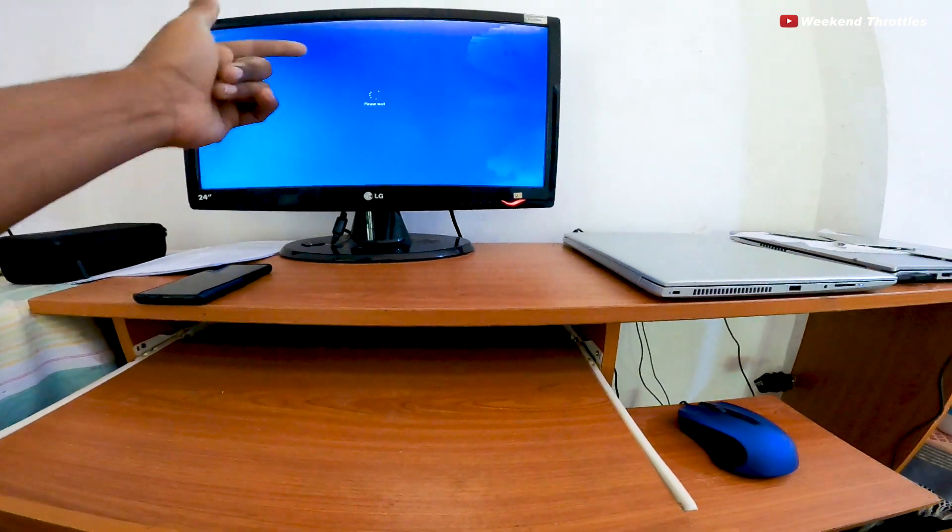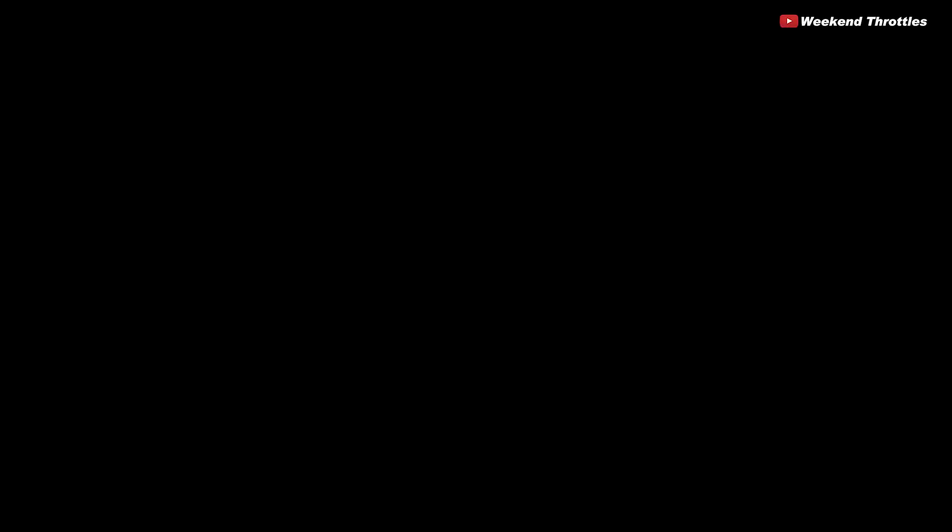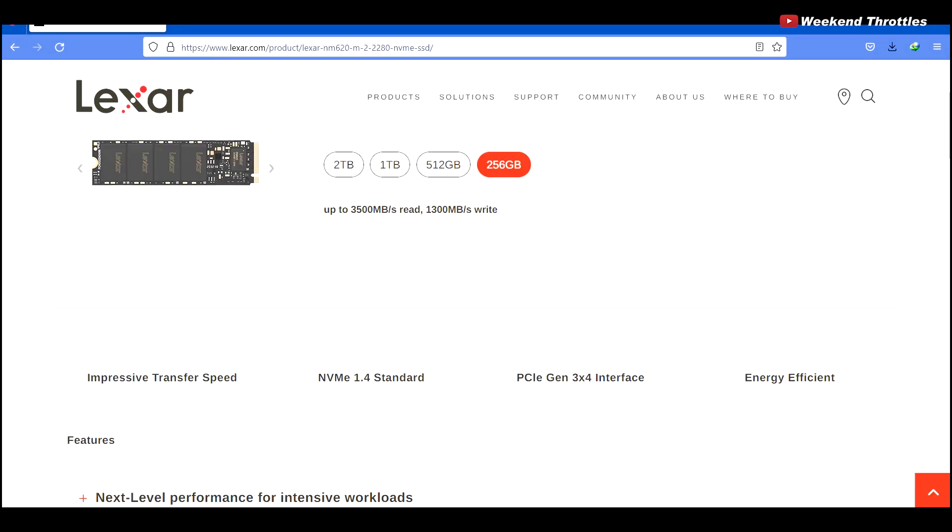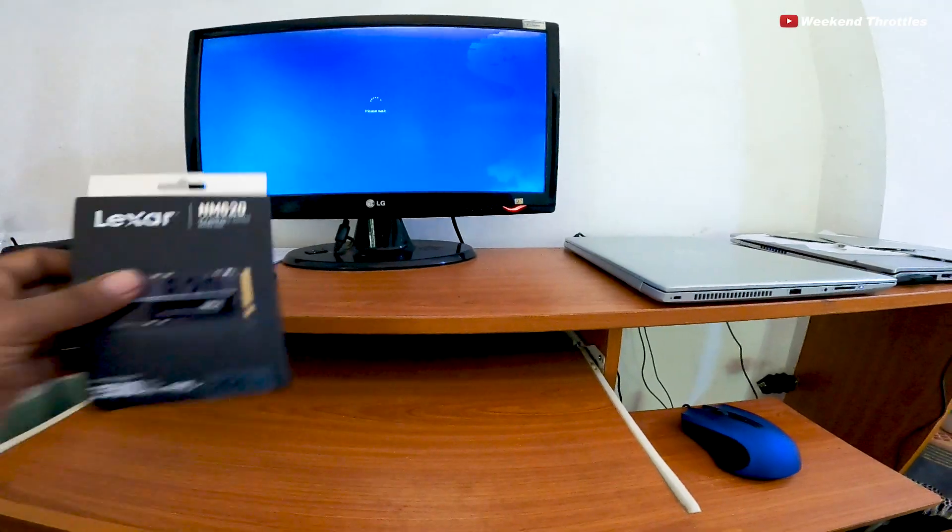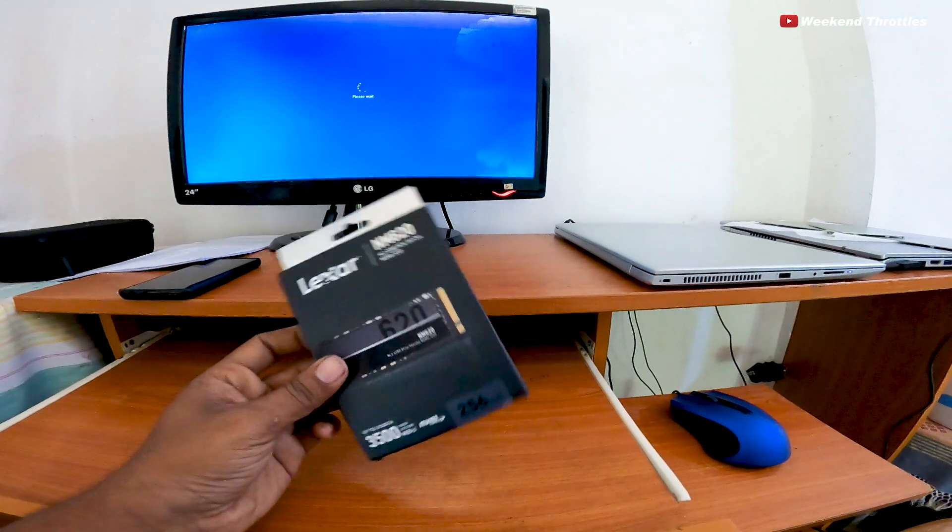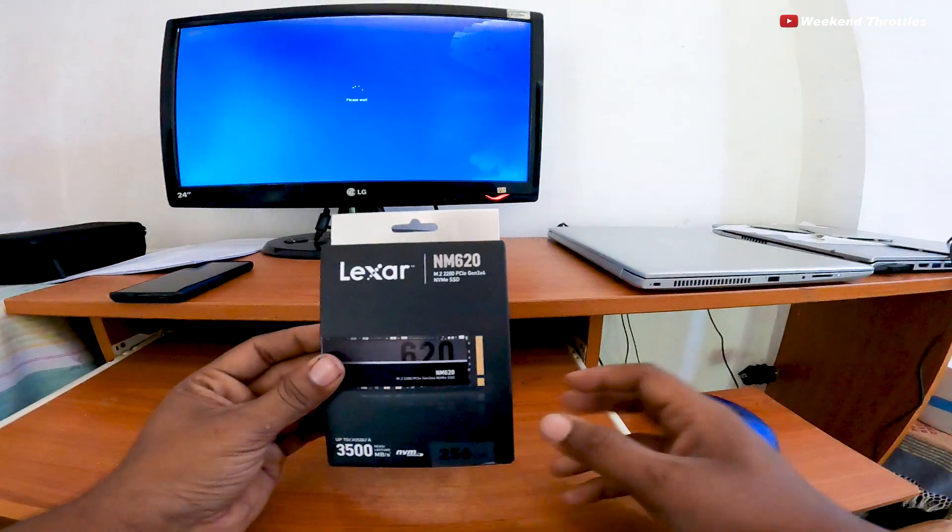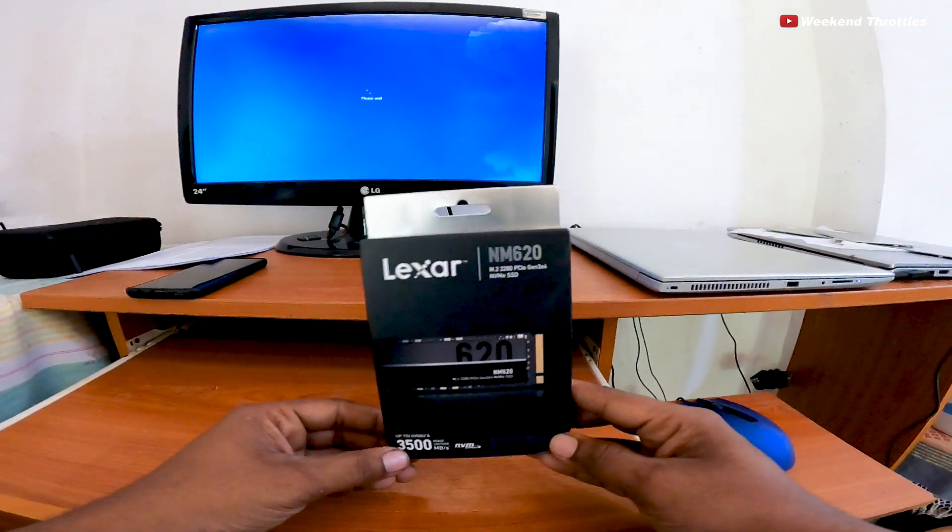So I decided to install an SSD to make it faster. After a bit of searching, I found the Lexar NM620 256GB for about $35. Before buying this, I removed my laptop's back panel to check compatibility.